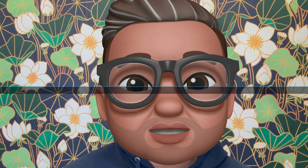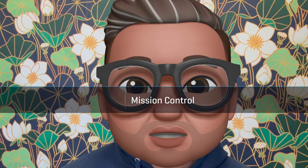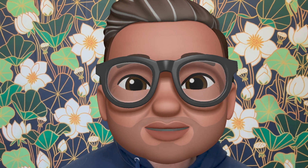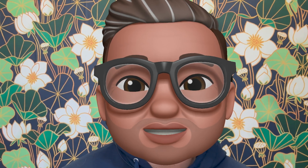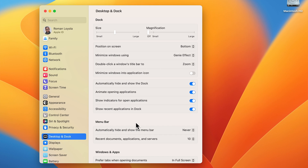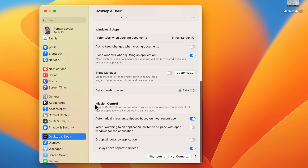Mission Control is another one that used to be a standalone system preference, but is now part of a subsection of another system setting. In Ventura, the settings for Mission Control are in the Desktop and Dock System setting. Scroll to the bottom of the main window to find it.